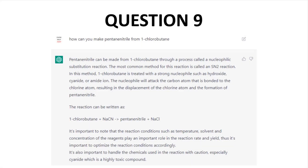Question 9: How can you make pentanenitrile from 1-chlorobutane? I went to a more direct question, and ChatGPT pretty much nailed it, with the bonus of additional generic considerations about reaction conditions and even safety concerns. This is a good answer to a well-defined question. The next question gets trickier.